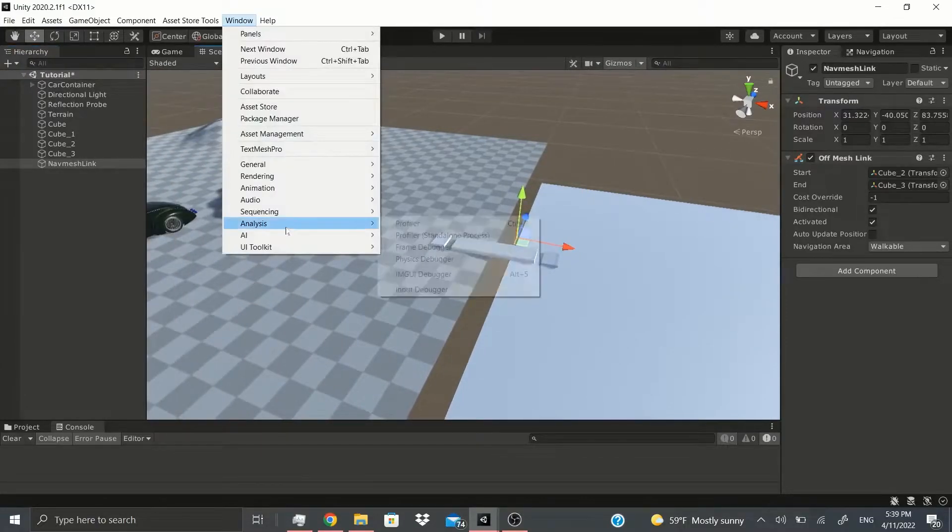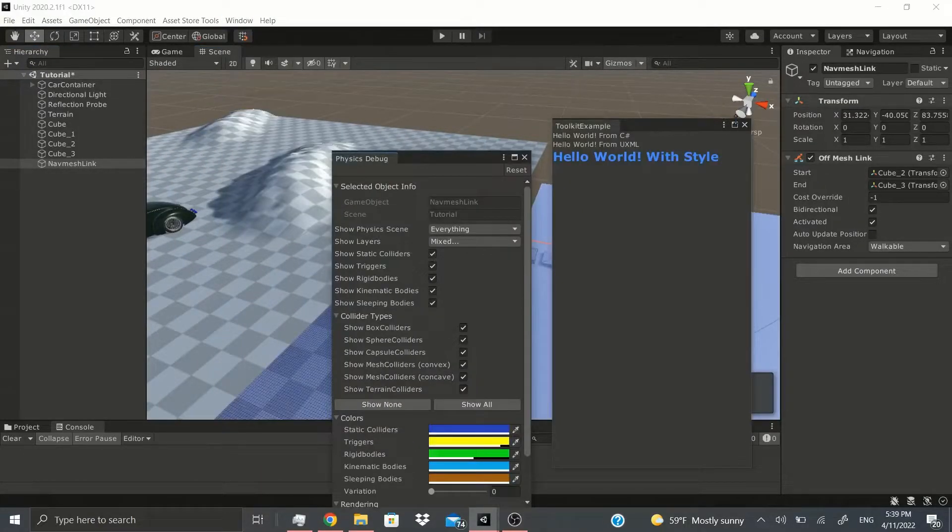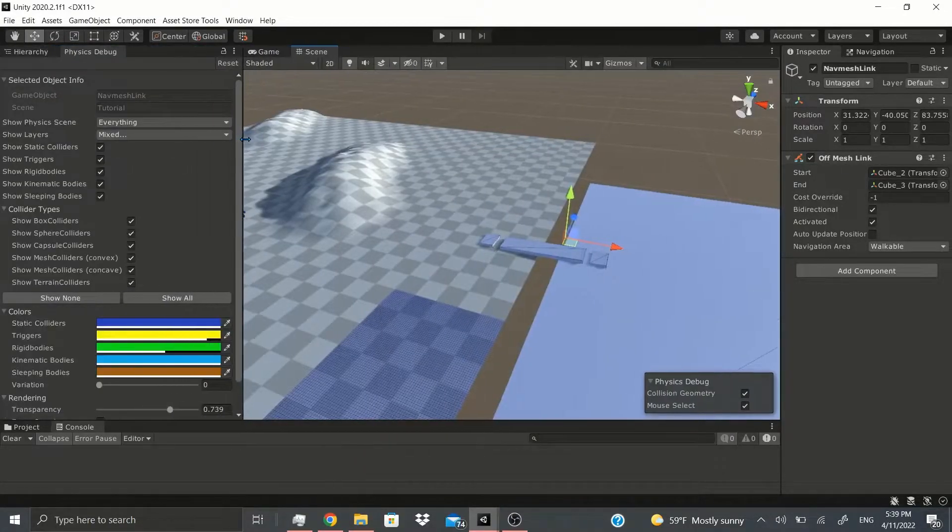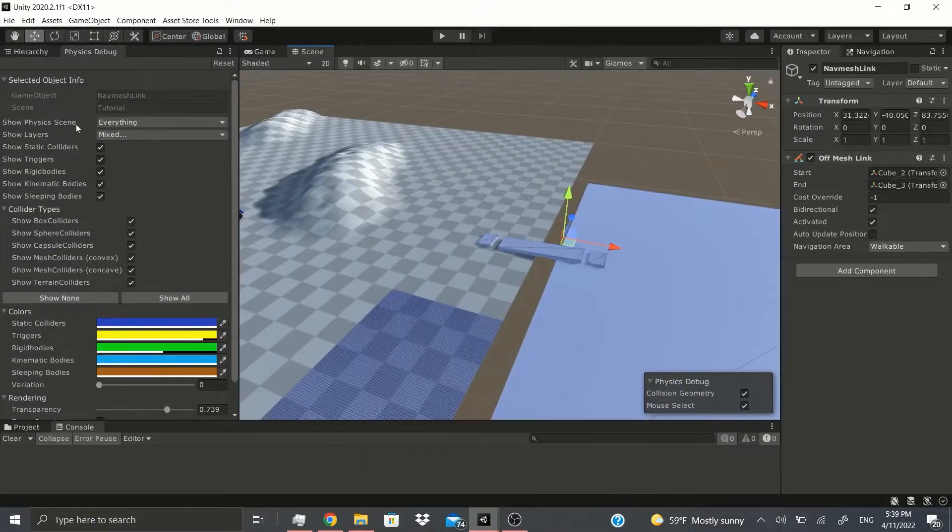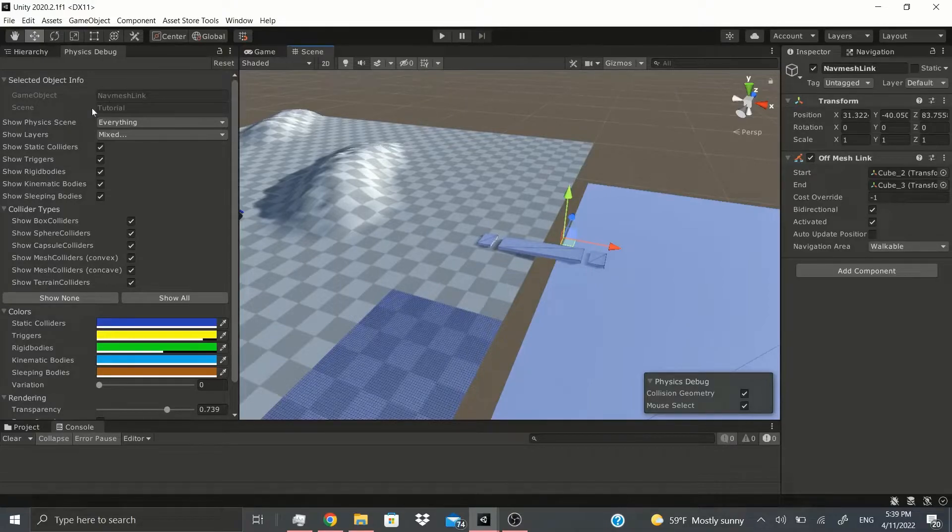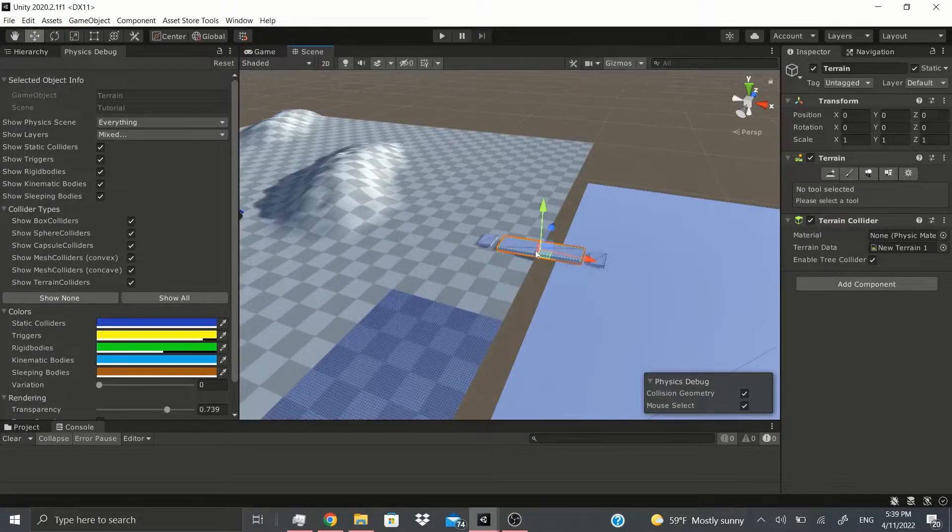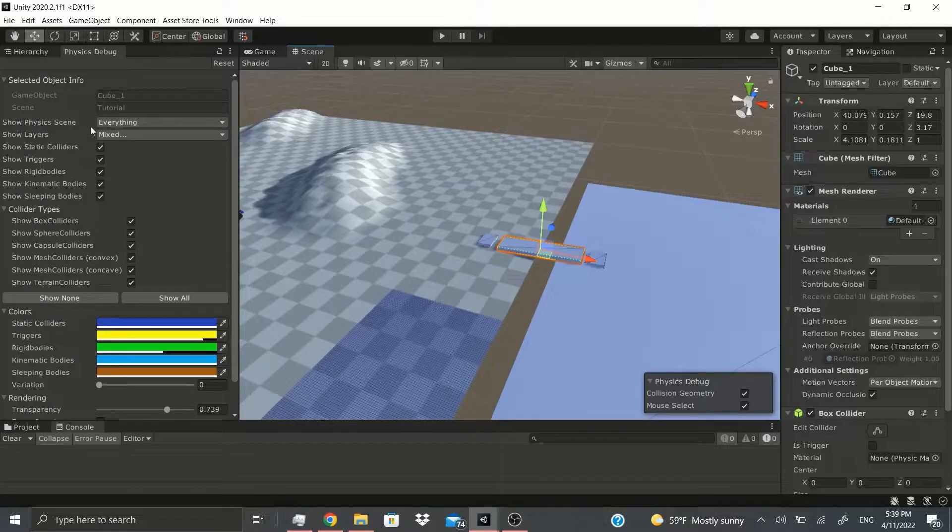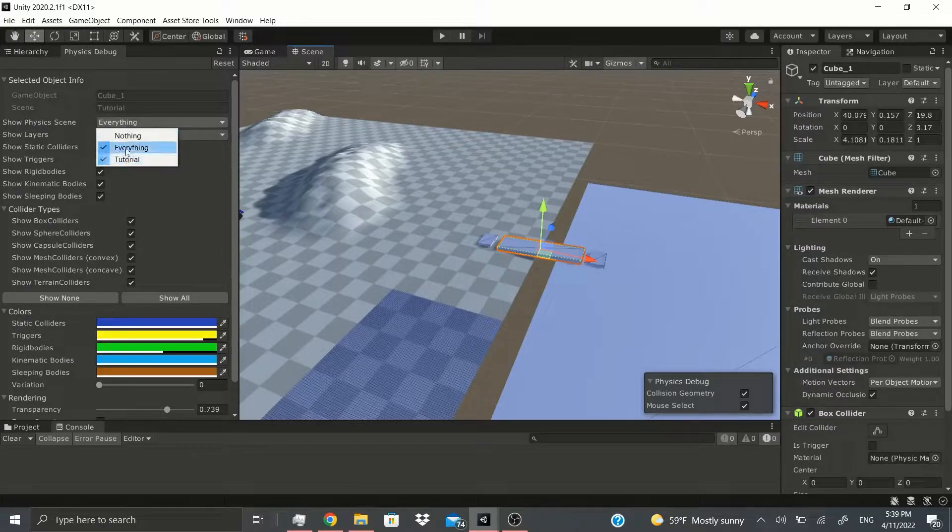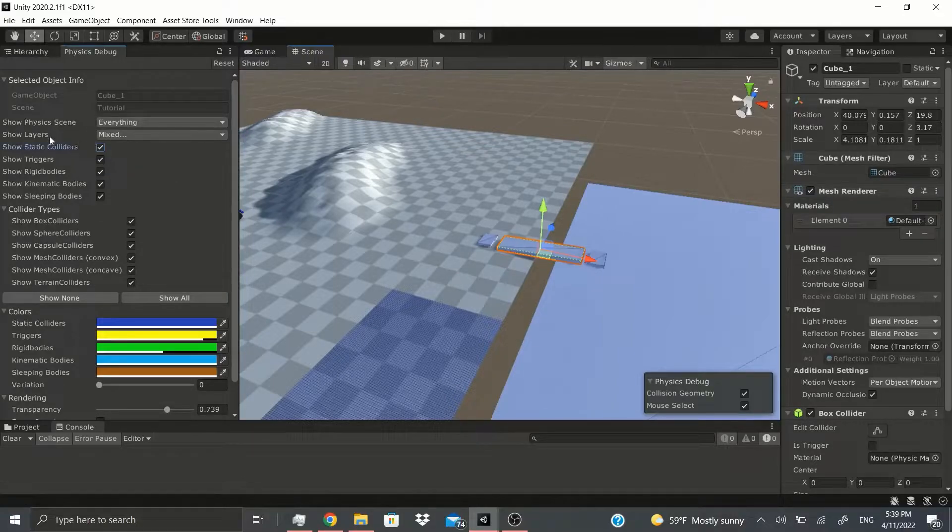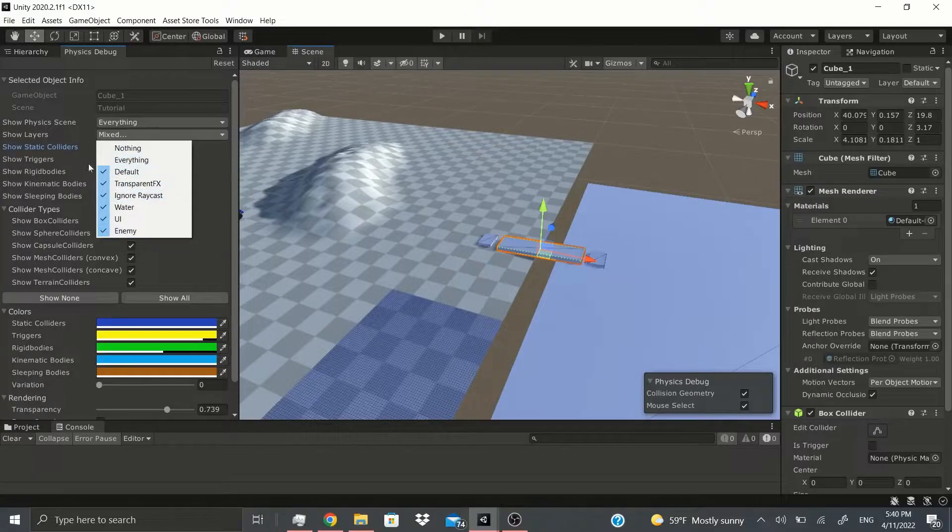Now there's also physics debugger. If I drag this over here and open this up a bit, this shows you what object you selected - terrain, here's a cube, cube one. Then you can show physics scene, so you can show everything in the physics scene or just show the tutorial or nothing. You could show layers, so all the layers you have or no layers.